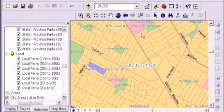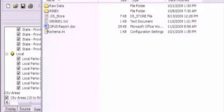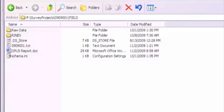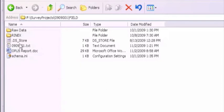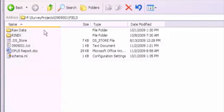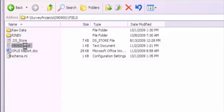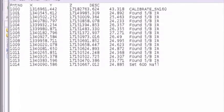So what I'm going to do first, I'm going to pull up an Explorer window, Windows Explorer. There is in our survey projects folder, in our project 0909001 field folder, a text file. And I just want to demonstrate. It's just a file. It's got some information in there.